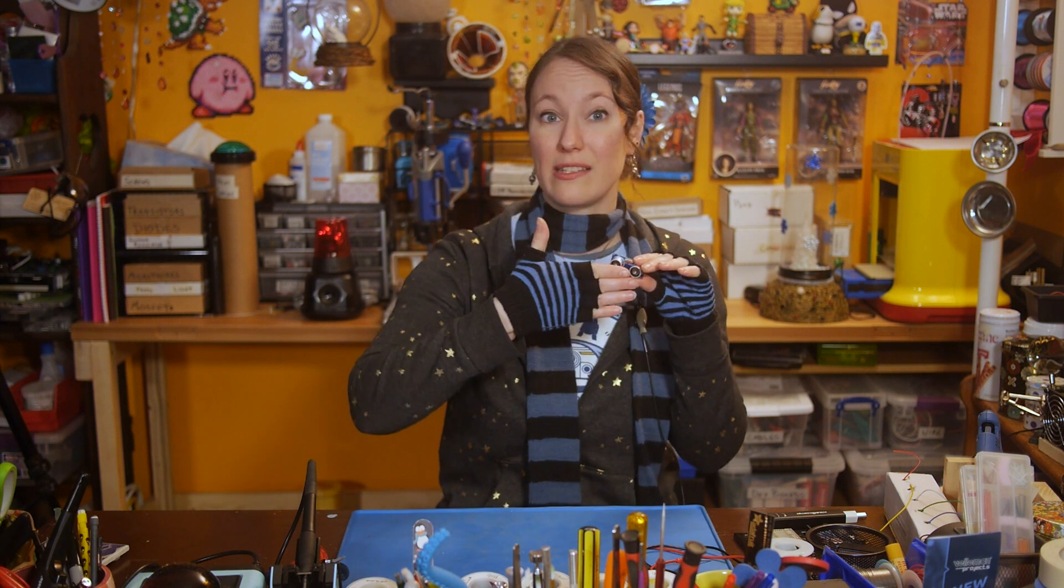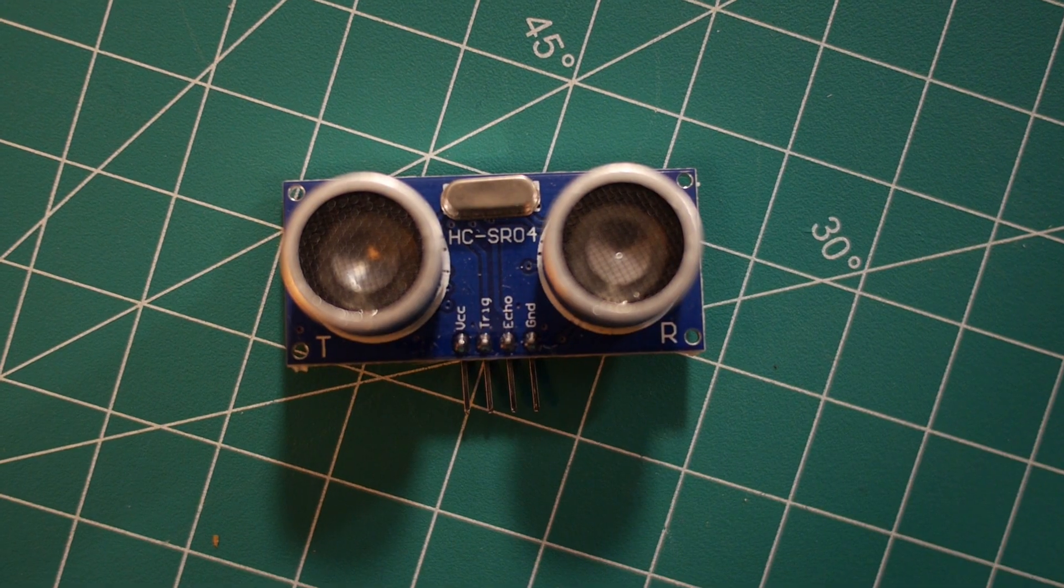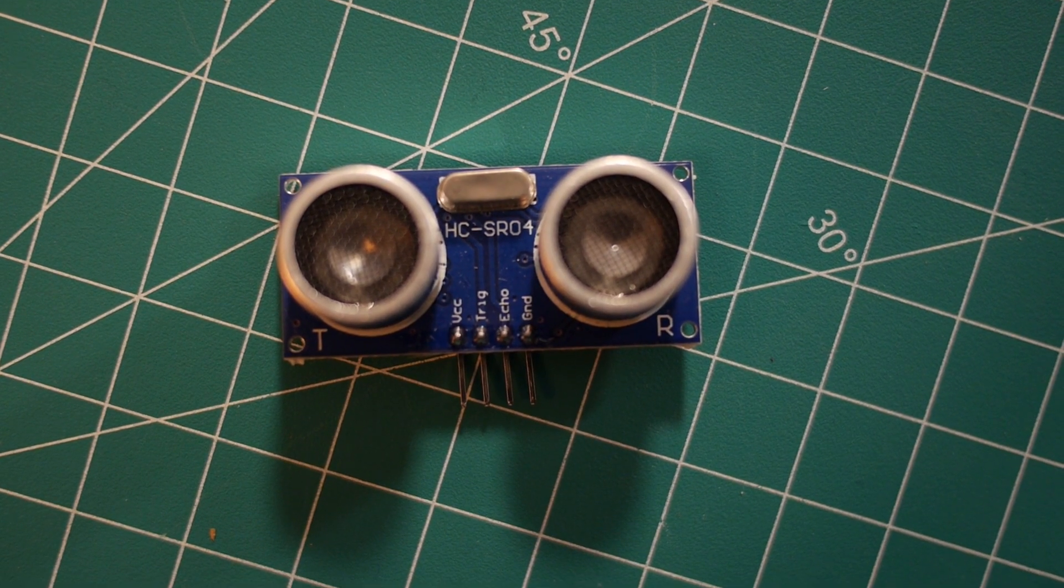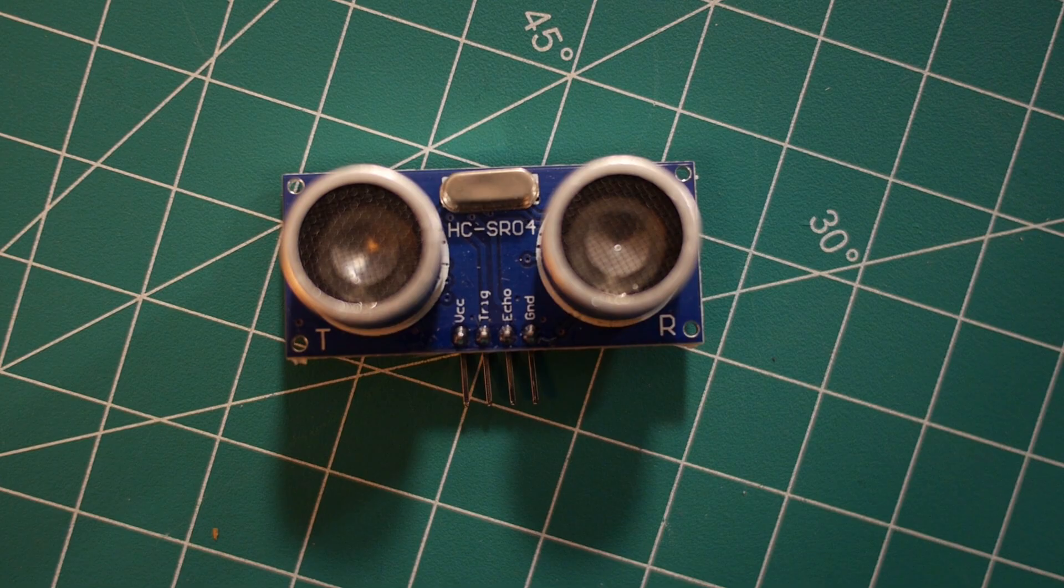The sensor records how long it took for the signal to travel to the object and back, and that information can be read through the echo pin.